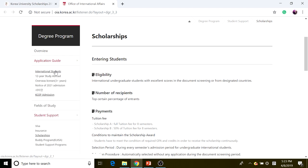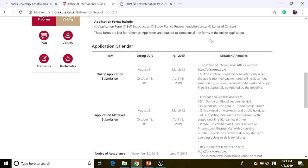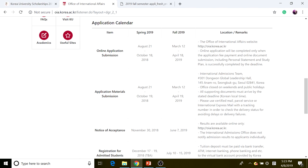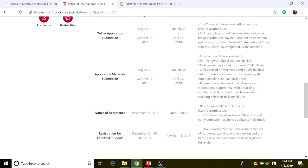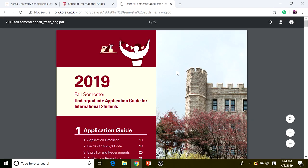We're going to click on the application guide and click on 'International Student.' Then click on the application guide download for English. As you can see, you need to complete the online application for Fall 2019, which runs from March 12 to March 18, 2019. You need to do the online application and pay the application fee with the online document before the deadline.